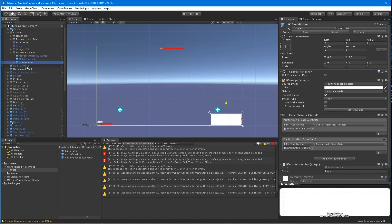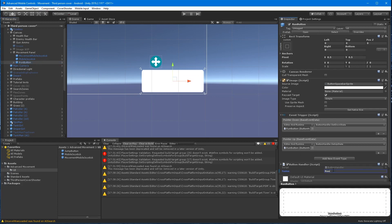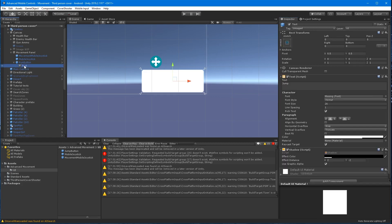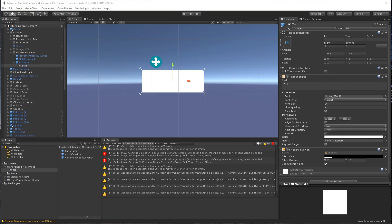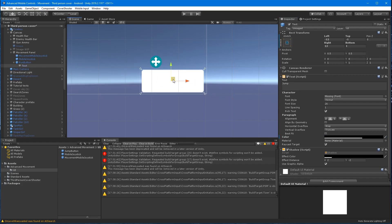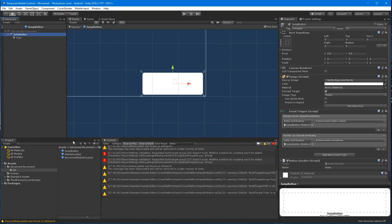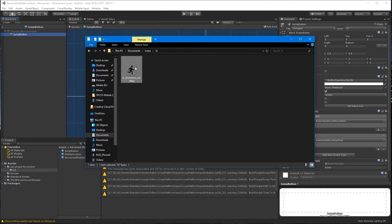Drag the jump button prefab onto the panel and name it run button. And having some technical difficulties with Unity's original UI text component, so I'm just going to delete it. If you do need to use text, I recommend using the text mesh pro option.